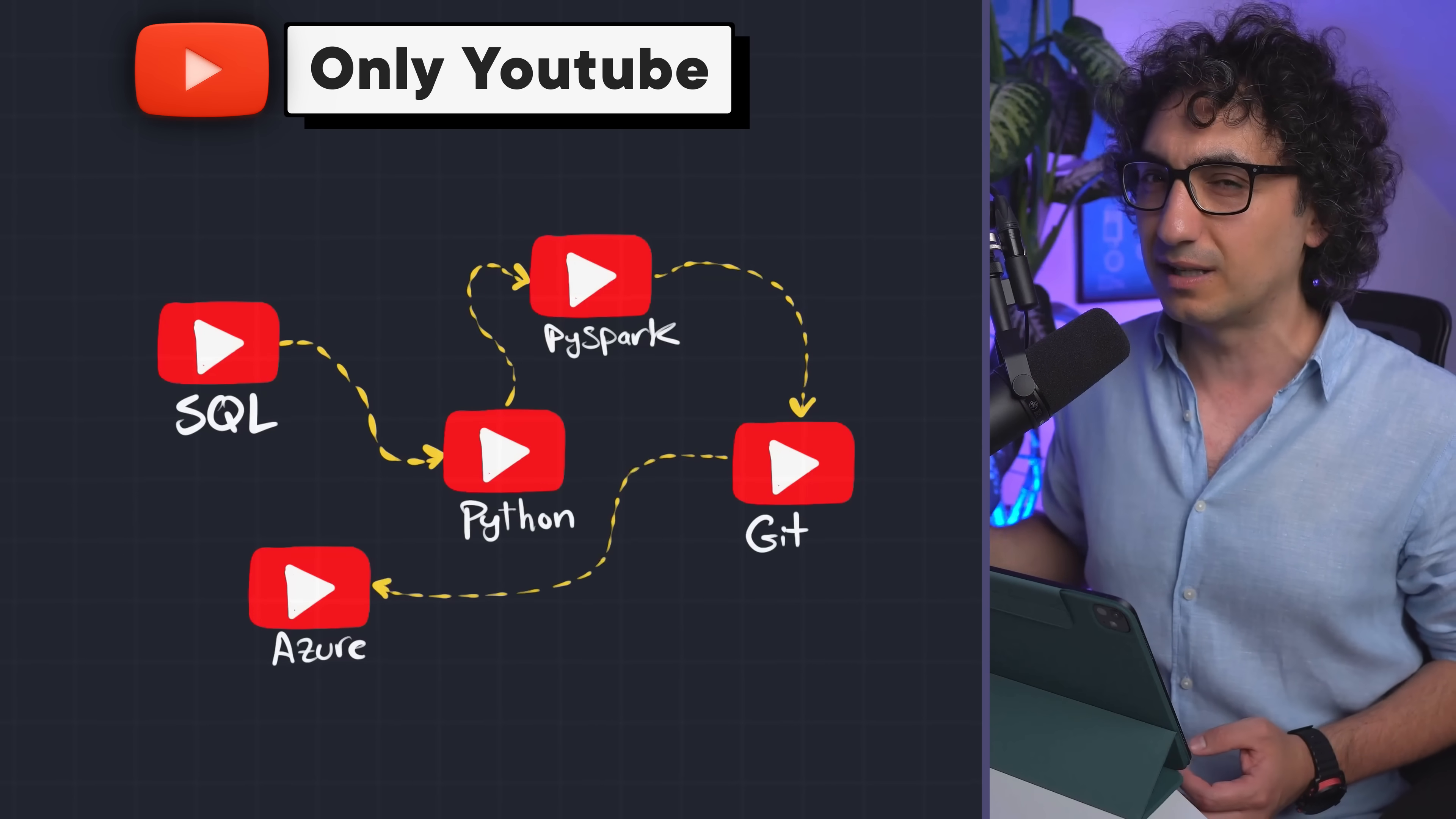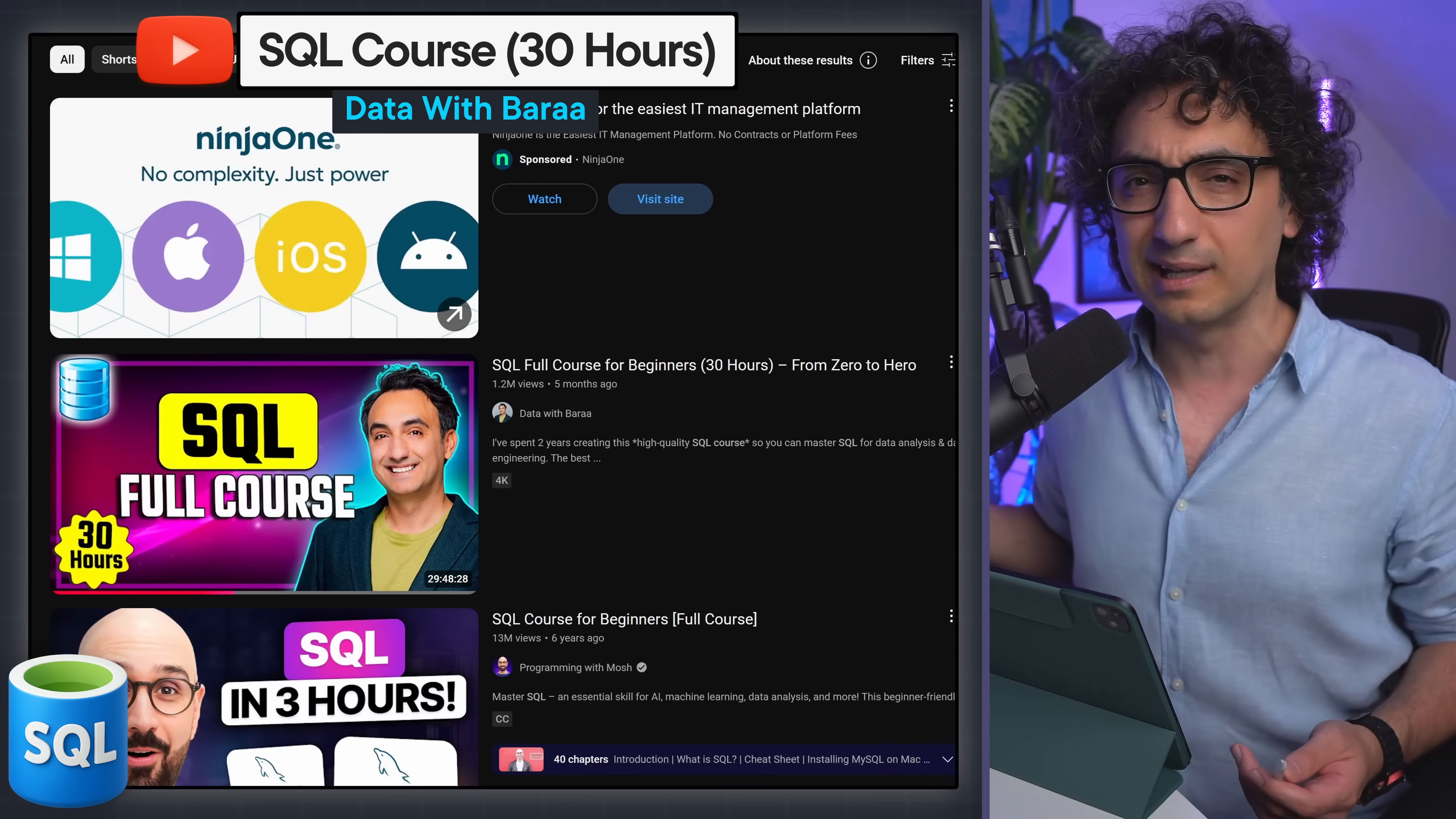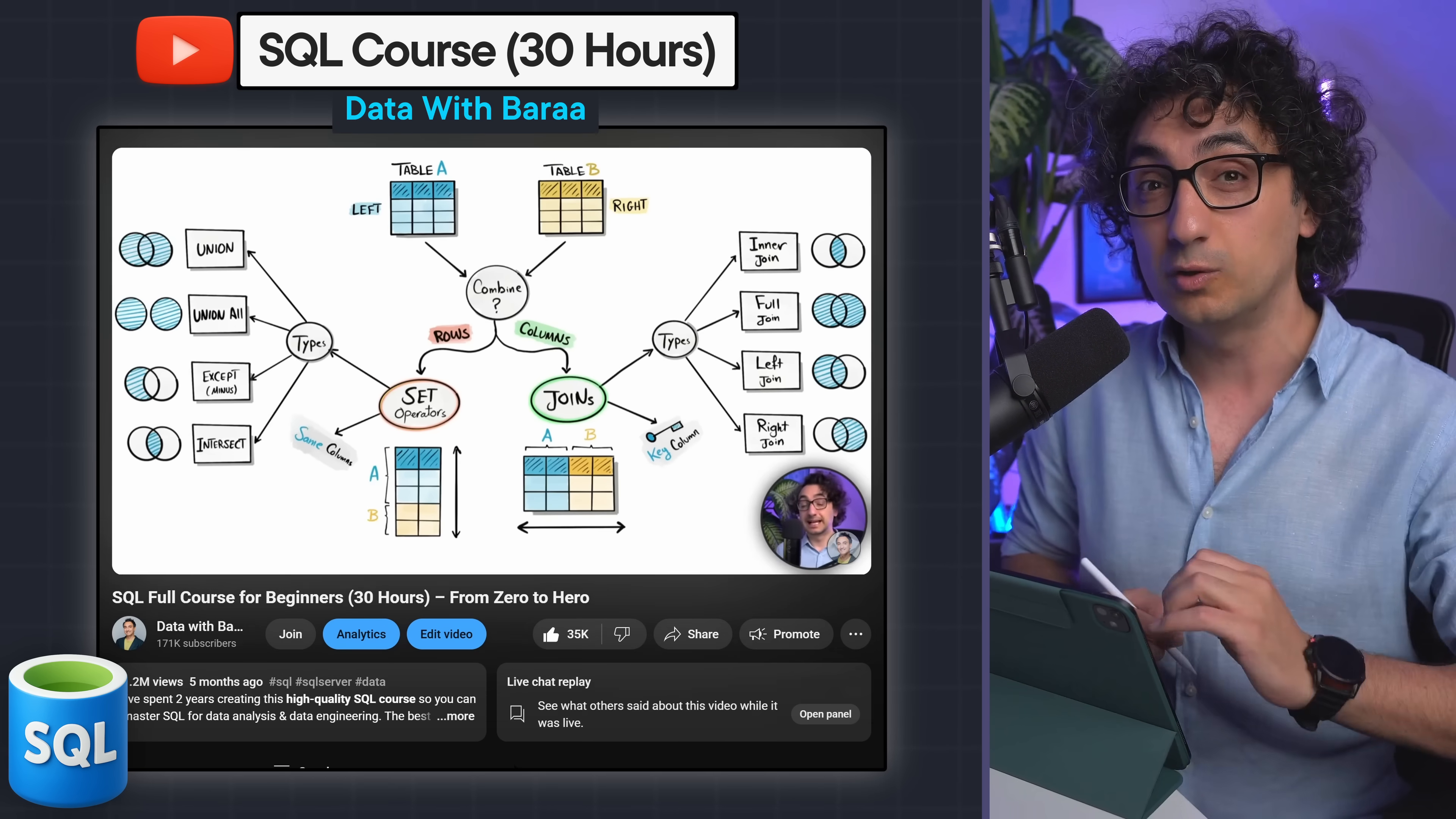So for example, you could kick off your journey to become a data engineer on YouTube by learning SQL. Here I could be a little biased by recommending my own SQL course - the full 30-hour SQL course on YouTube, totally for free. By the way, this course hit 1 million in just four months, so don't miss it.